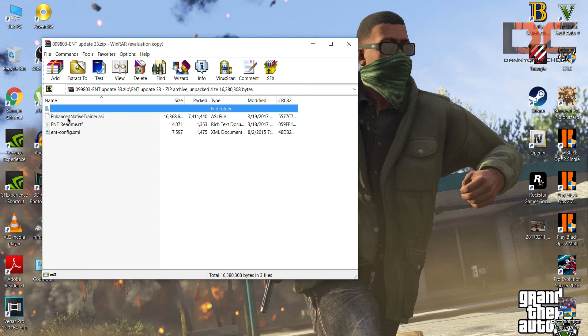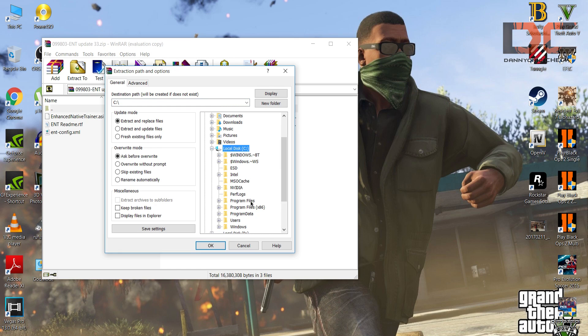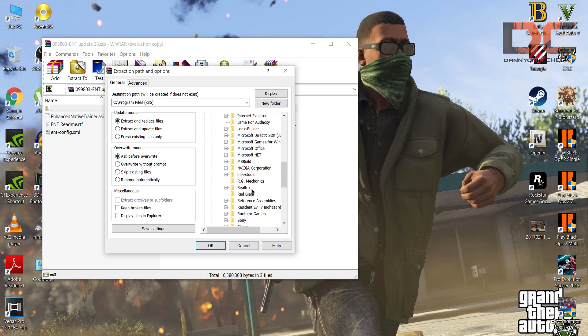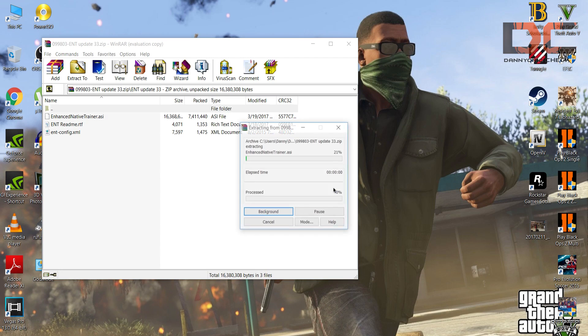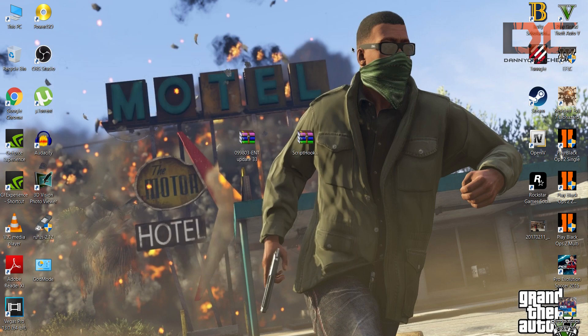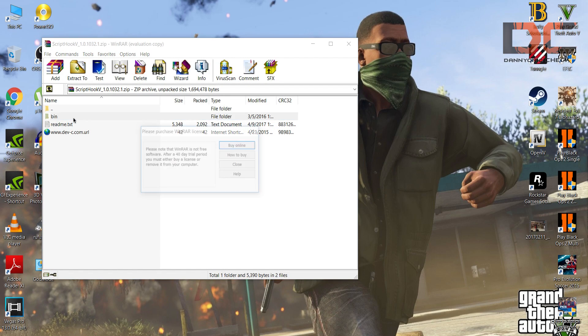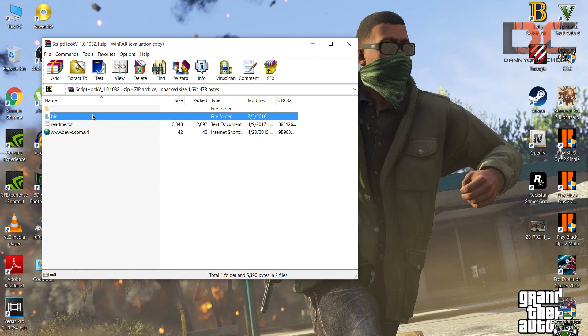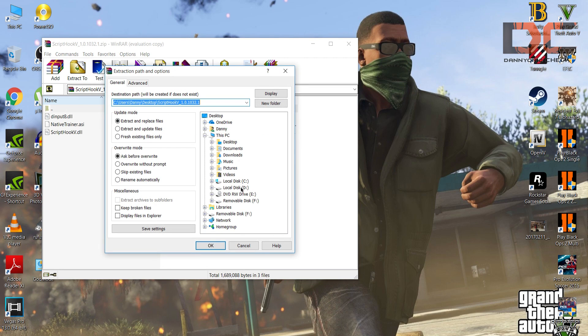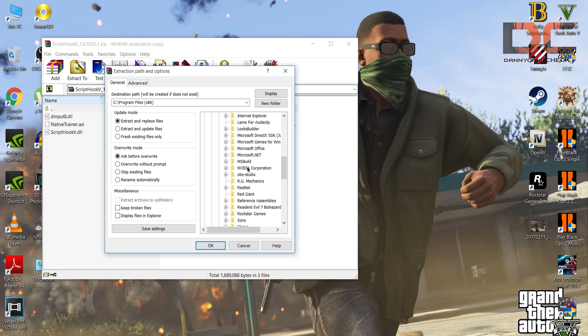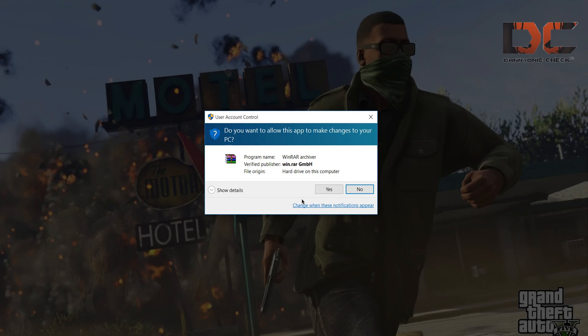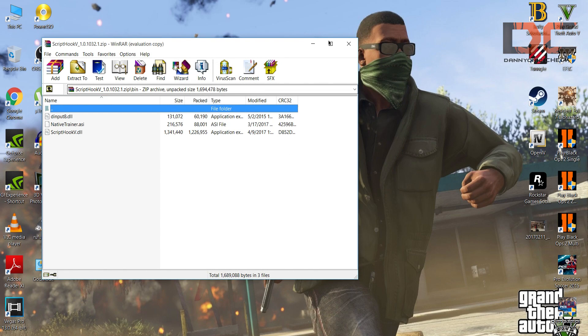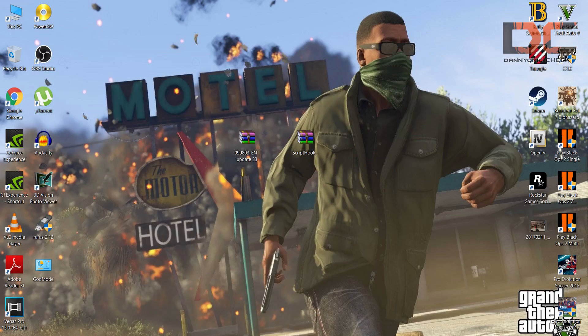First of all I have to open this, then I have to go to the game folder, Program Files x86, where is Rockstar Games, GTA 5, click OK and I think it's done. Now guys, what you have to do is open the Script Hook, open the bin file, and again click on Extract To in the C drive, Program Files x86, Rockstar Games, GTA 5, and done.